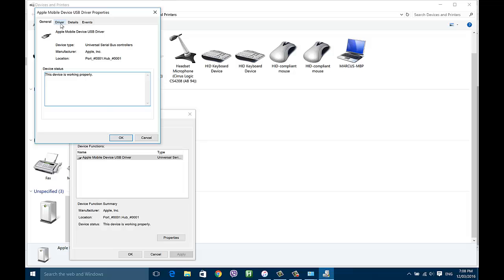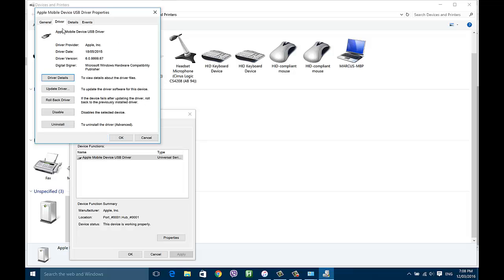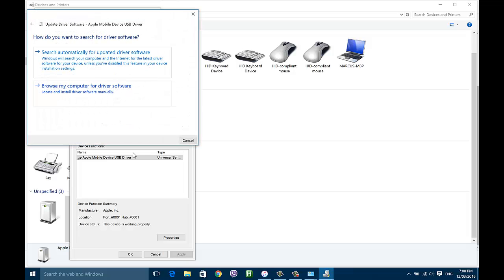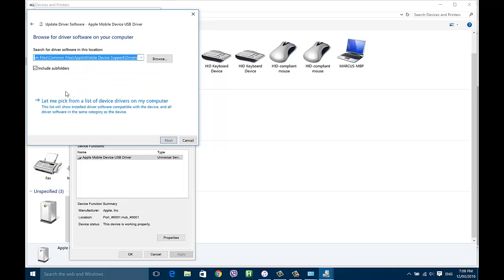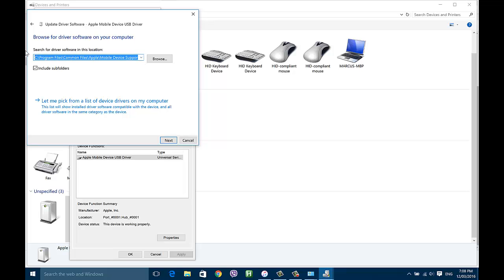Once you've got Change Settings open, go to the Driver tab and it's going to say Update Driver. It will ask how you want to search for driver software — hit Browse my computer for the driver software, and you're going to want to paste the path from the description.